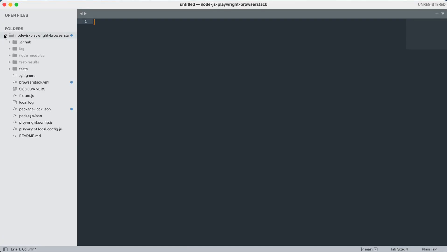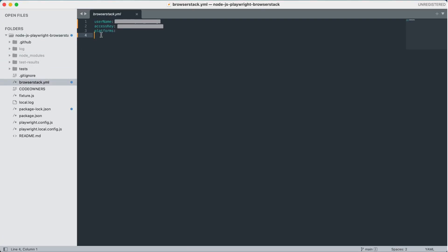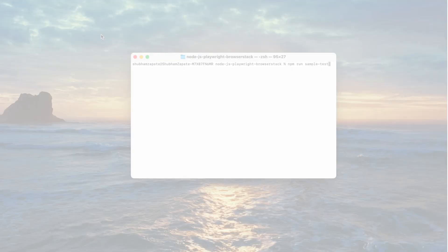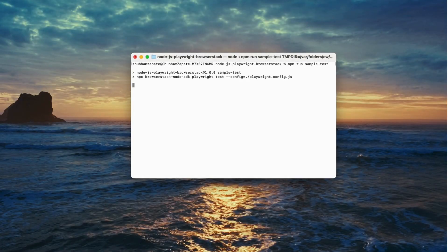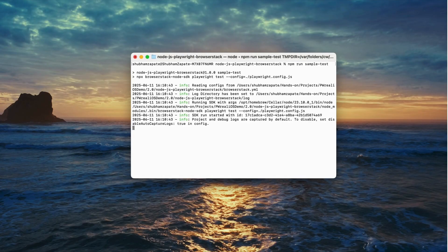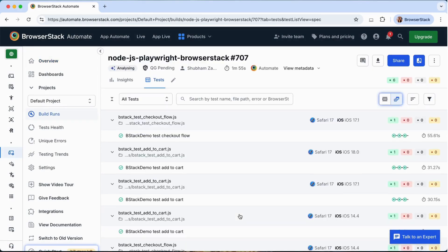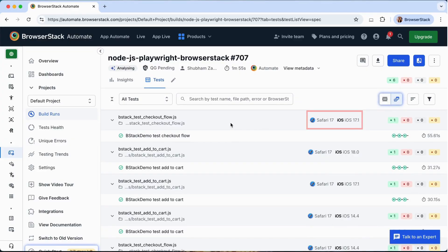Update your existing BrowserStack YAML file. No code changes required. Trigger your pipeline as usual,